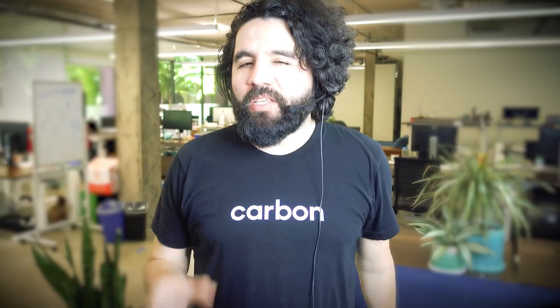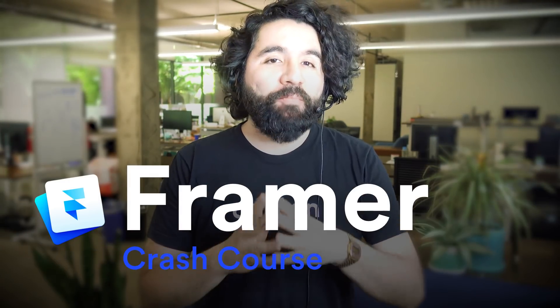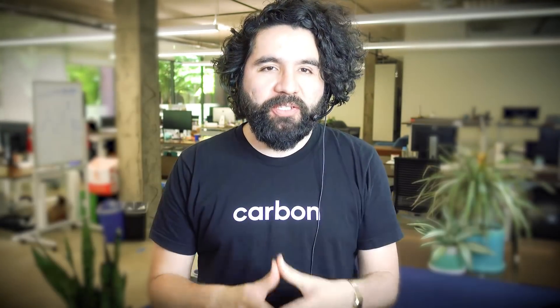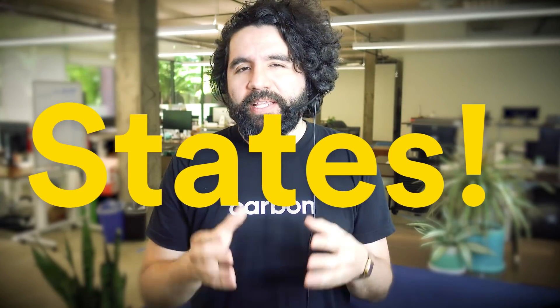Hello and welcome to Sketch Together. My name is Pablo Stanley. This is part of a crash course from Framer, a tool for designing and prototyping projects. On this video, we're going to learn about states.